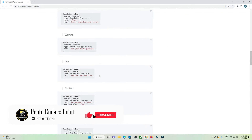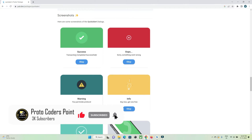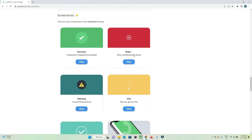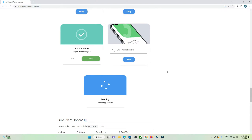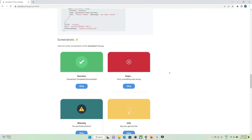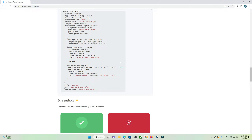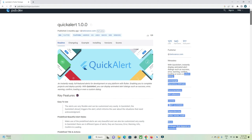Here are some examples shown in this library: a success dialog box, a warning dialog box, an error dialog box, an information dialog box, a confirmation dialog box, and you can also create a dialog box where you can take input from the user. Let's check out how to implement this and use this library to create dialog boxes in our Flutter application.